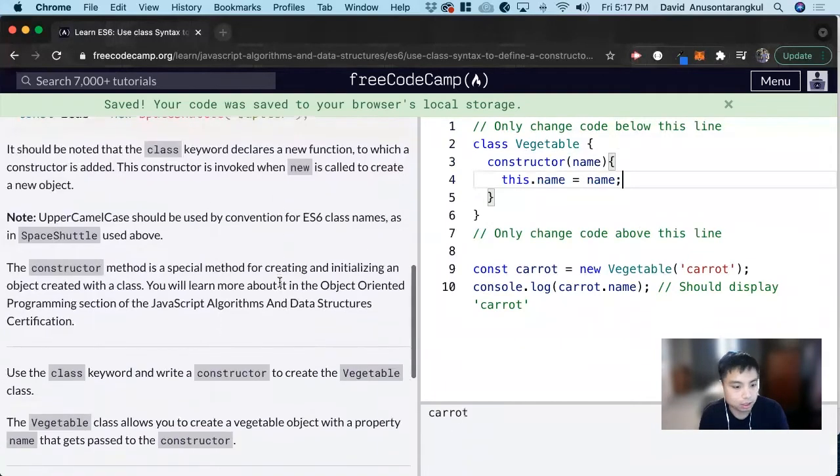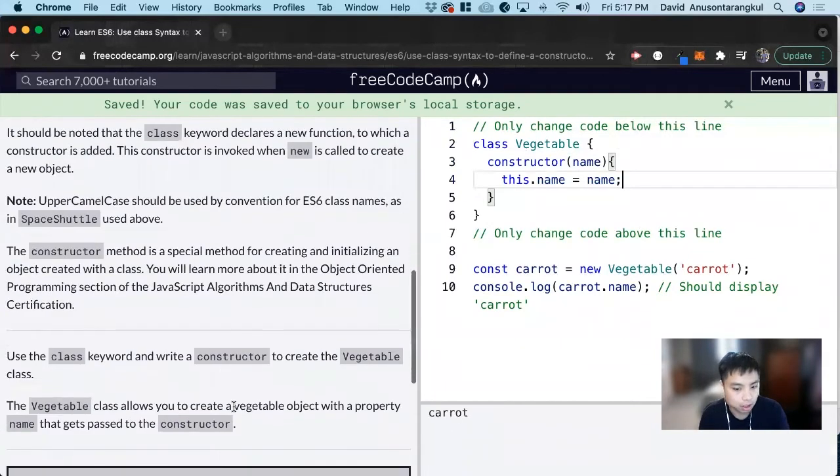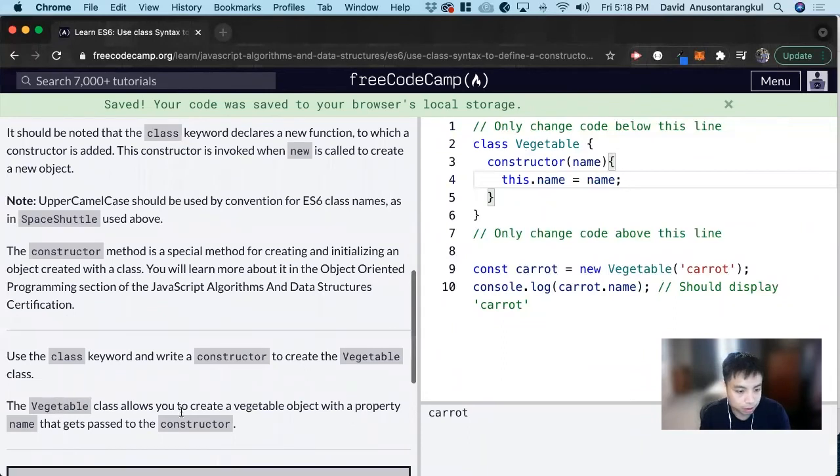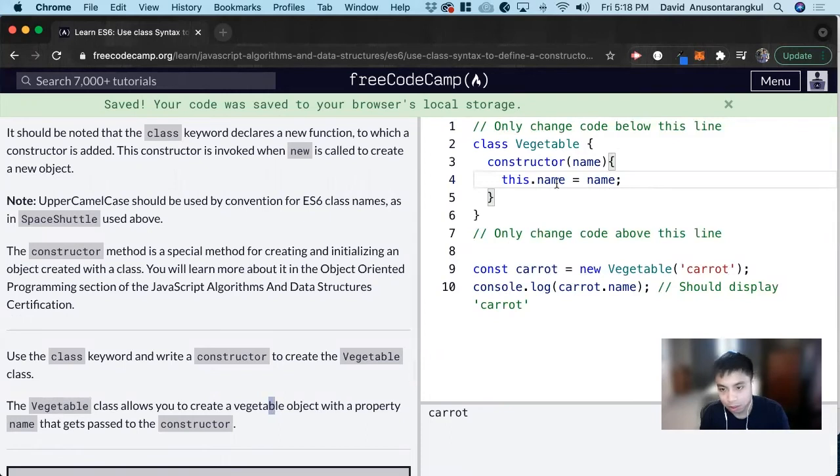To create a vegetable object with the property name that gets passed to the constructor. So the name of it will be whatever is passed in.